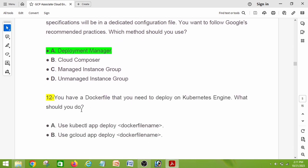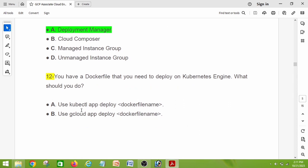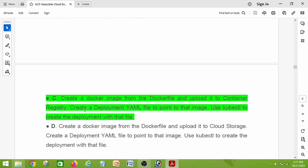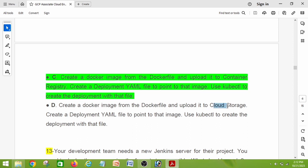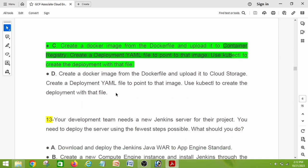Question number twelve: you have a Dockerfile that you need to deploy on Kubernetes Engine. What should you do? The right answer is option C: create a Docker image from the Dockerfile and upload it to Container Registry, then create a deployment YAML file to point to that image, and use kubectl to create a deployment with that file. Note: the correct answer uploads to Container Registry, not Cloud Storage.